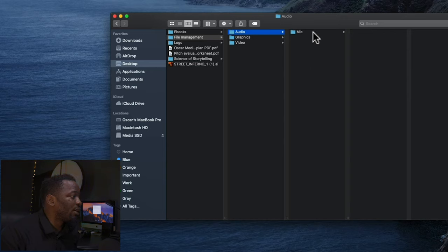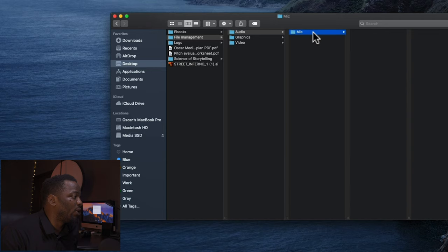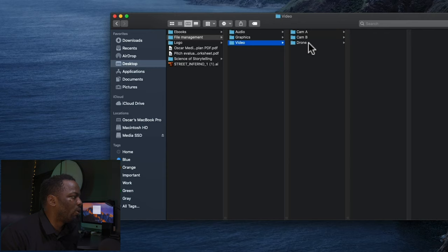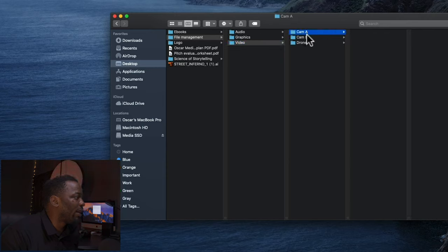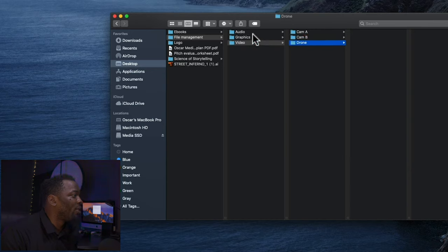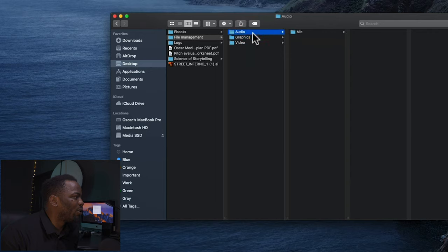For video, what I do is I still segment it into different folders. If I'm shooting with two cameras, I have cam A and cam B. And if there's a drone, you can see there's a drone folder here. Same thing with the audio, I have it also segmented.